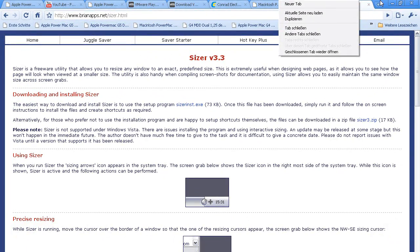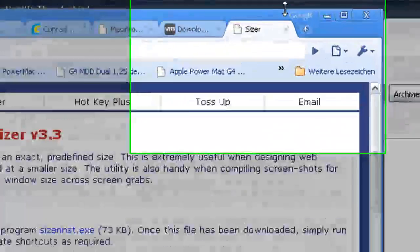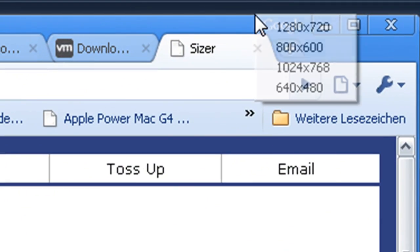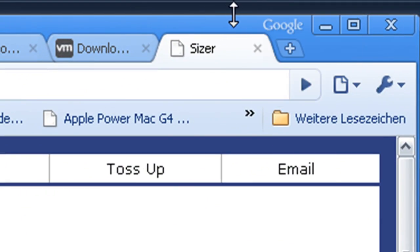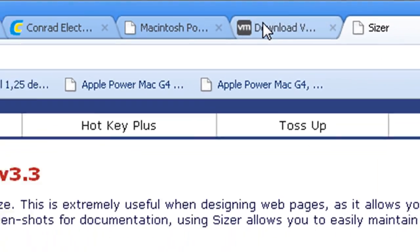So if you have a little window like this one, just right-click. If you have this thing here, just right-click and click on the resolution you want. In my case, it's 1280 by 720.